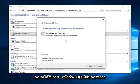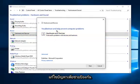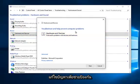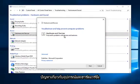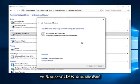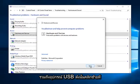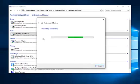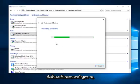You get a dialog window here saying troubleshooting and help prevent computer problems. This tool will find and fix problems with devices and hardware, which include USB devices. So left click on next. It will begin scanning for issues at this point.